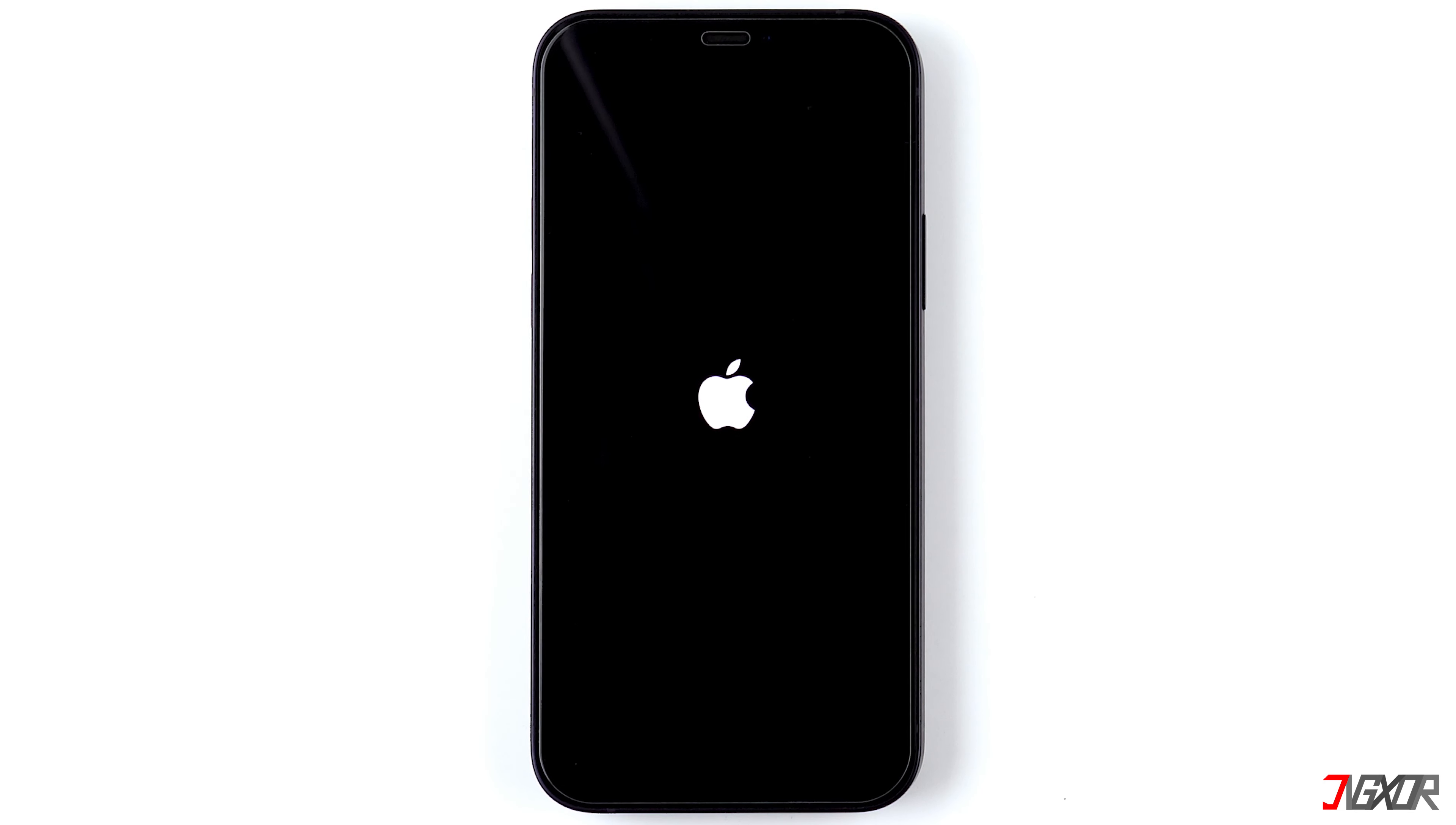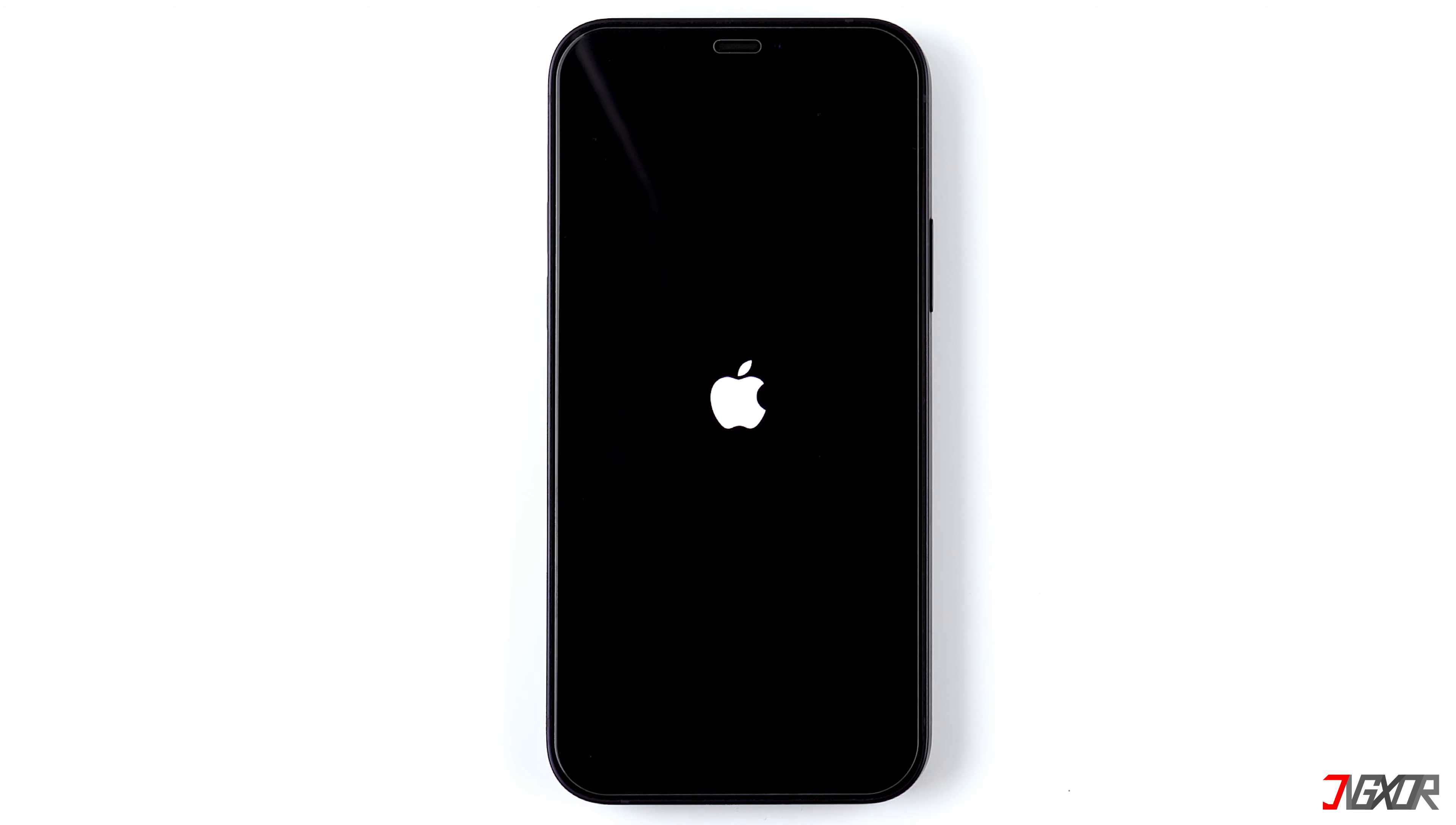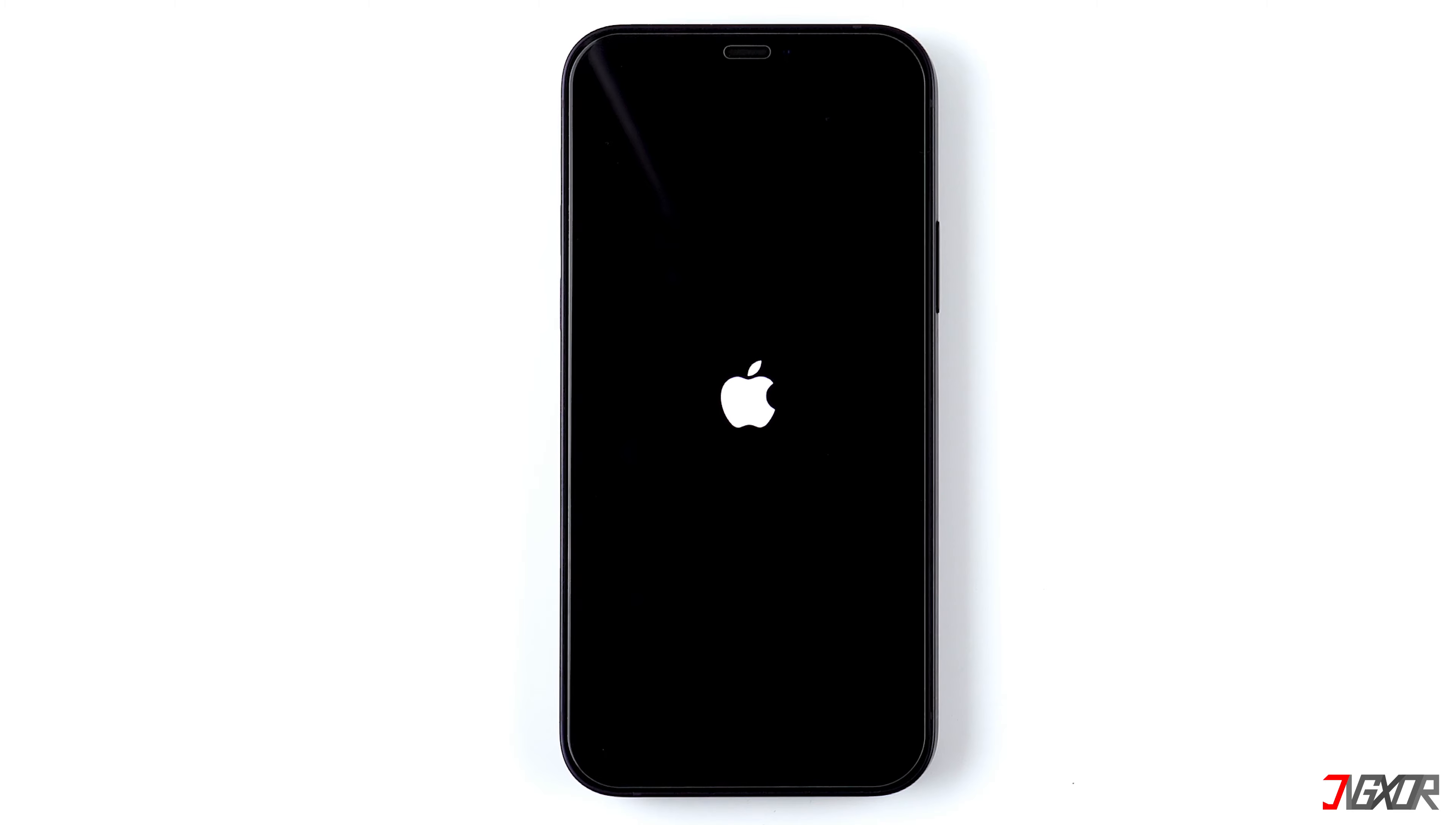Hi and welcome to a new video. If your iPhone only shows the Apple logo but doesn't start, or is stuck in a boot loop where the Apple logo keeps appearing and disappearing, then this is the right video for you. Let me show you the easiest way to fix this problem.